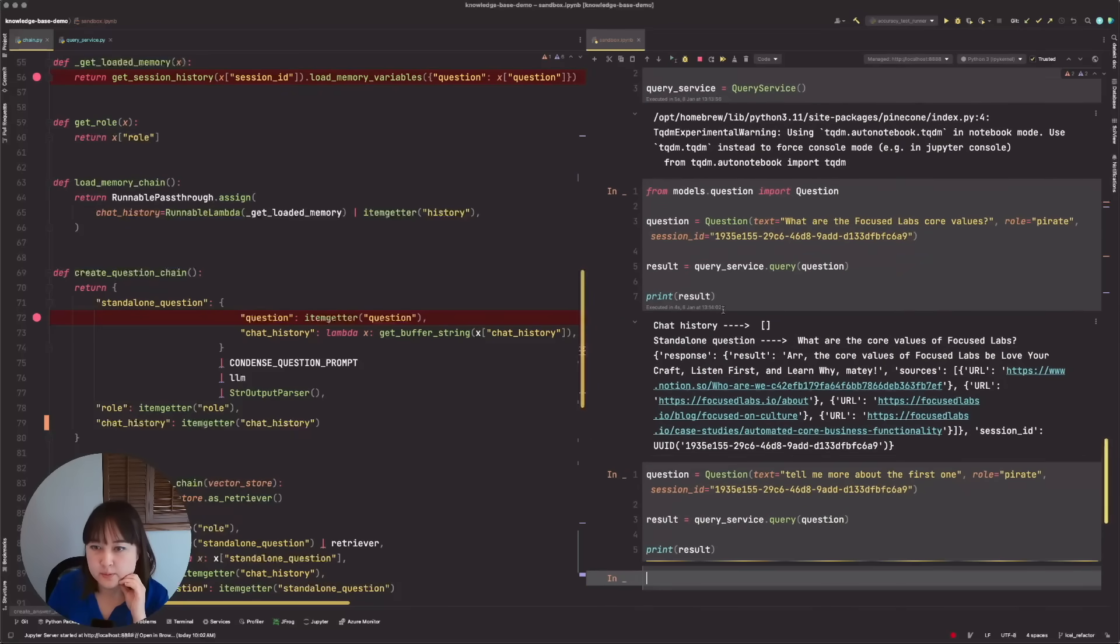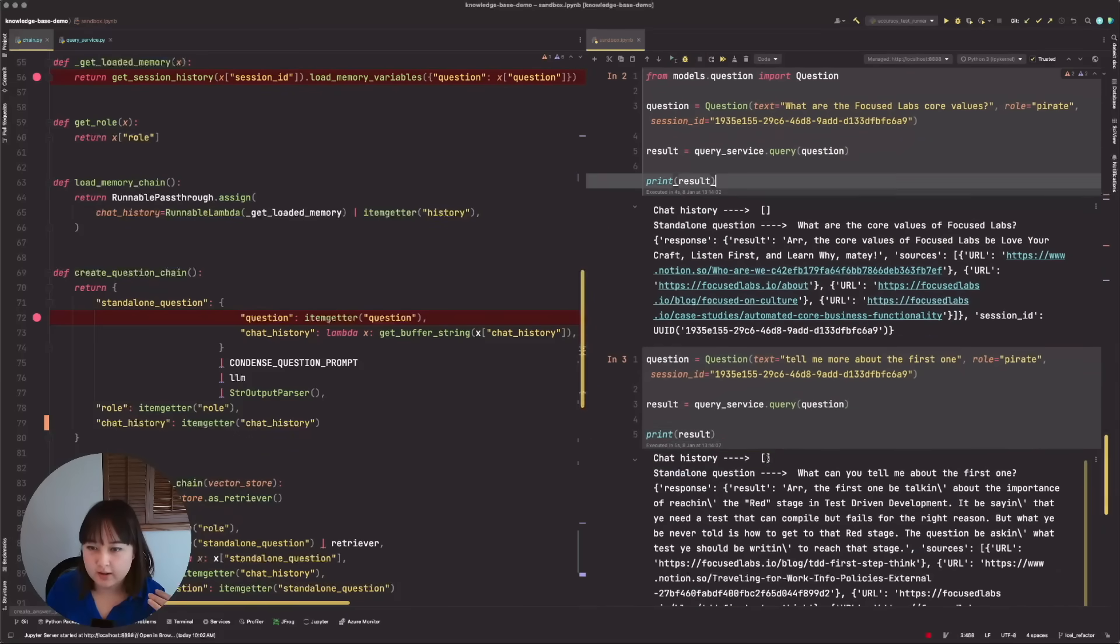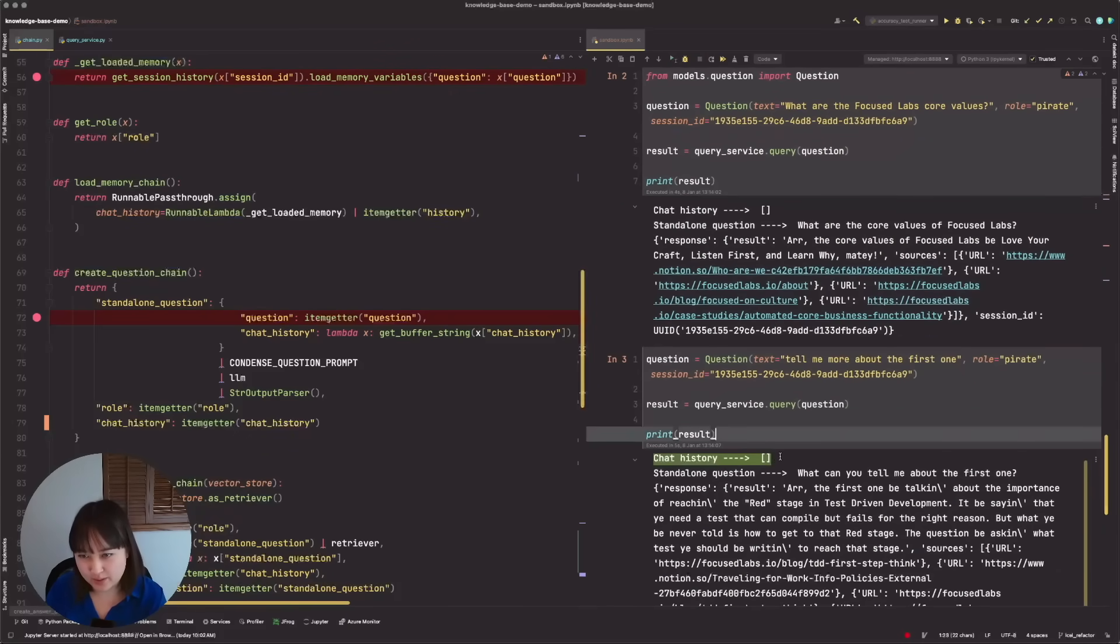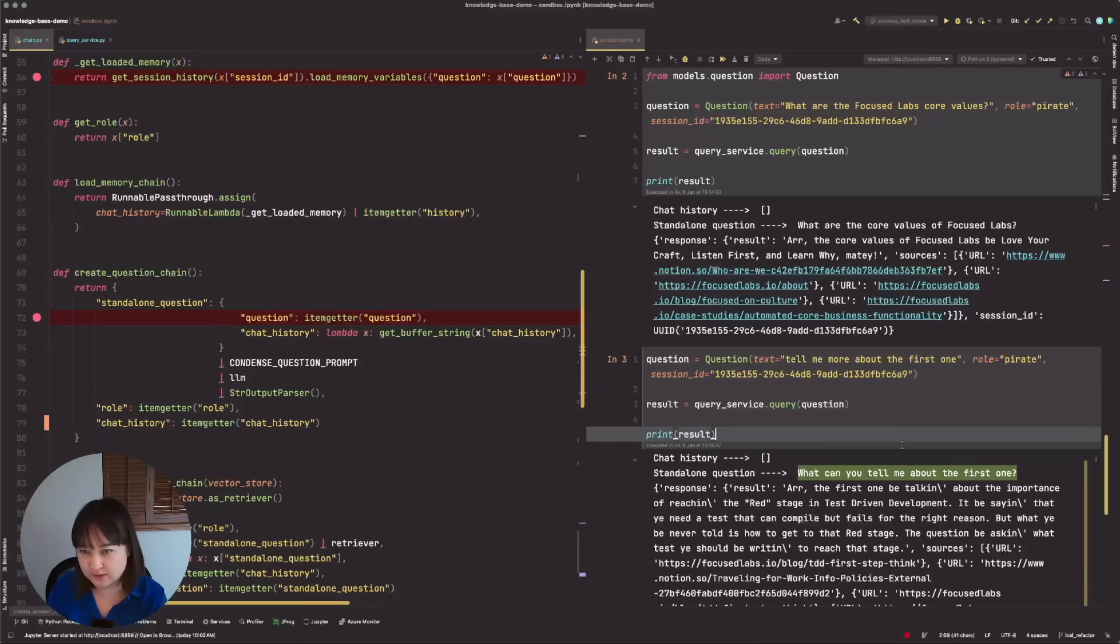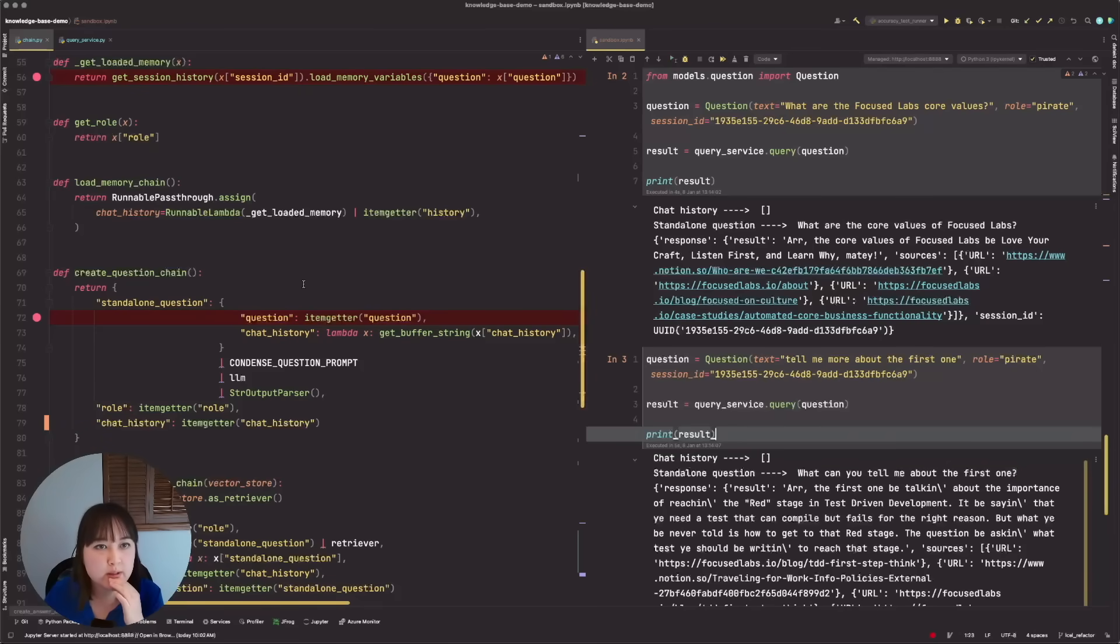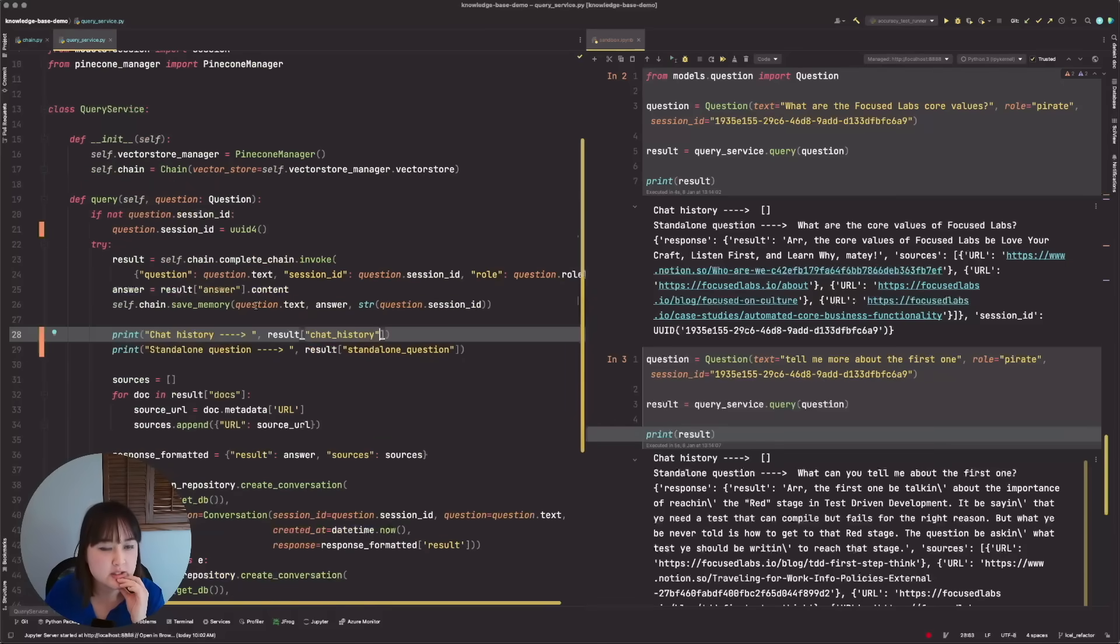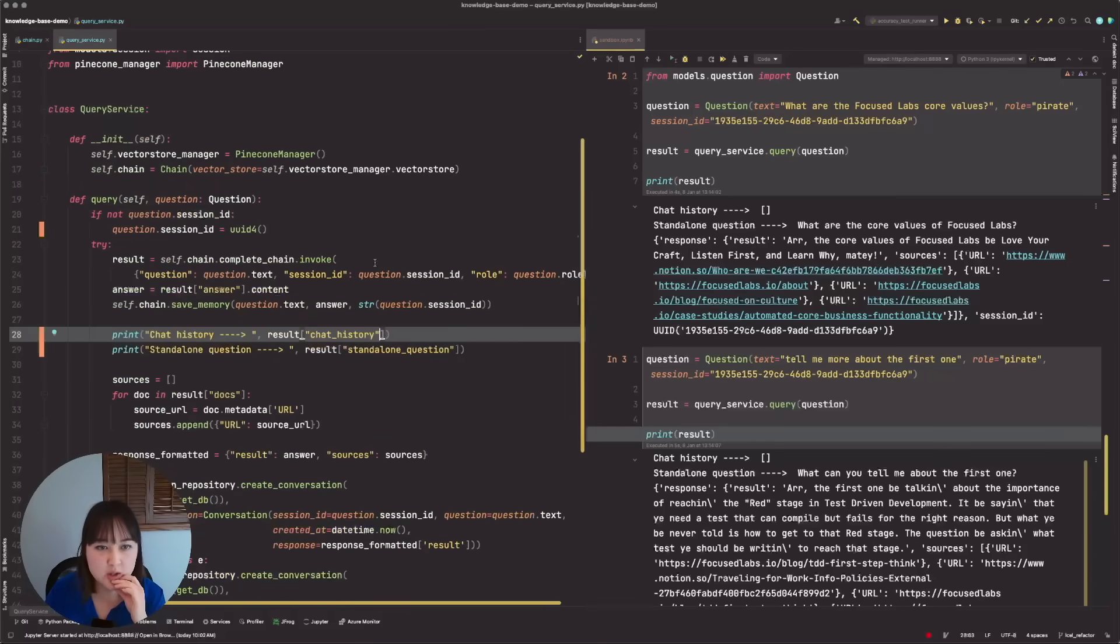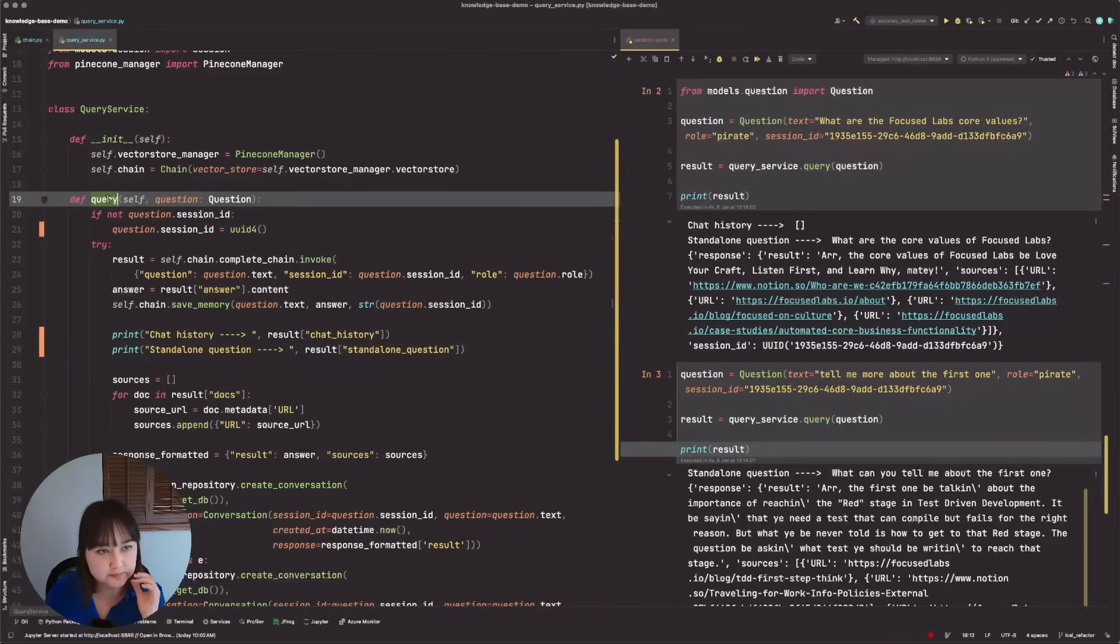So we see, ah, so that's the problem for the second question is there is no chat history. So we're not able to talk about what the first one is because we don't know what existed before. So something is wrong with how we are retrieving the chat history and speeding along the debugging process a little bit quicker.